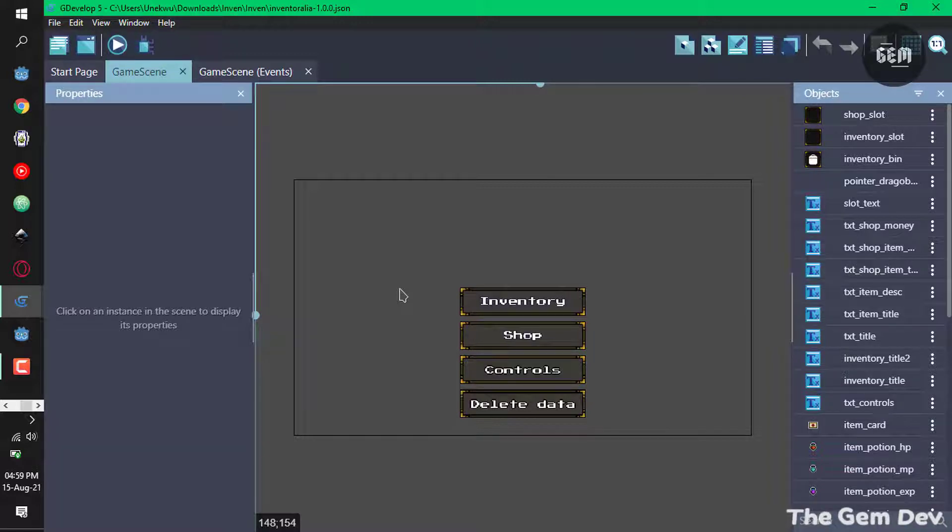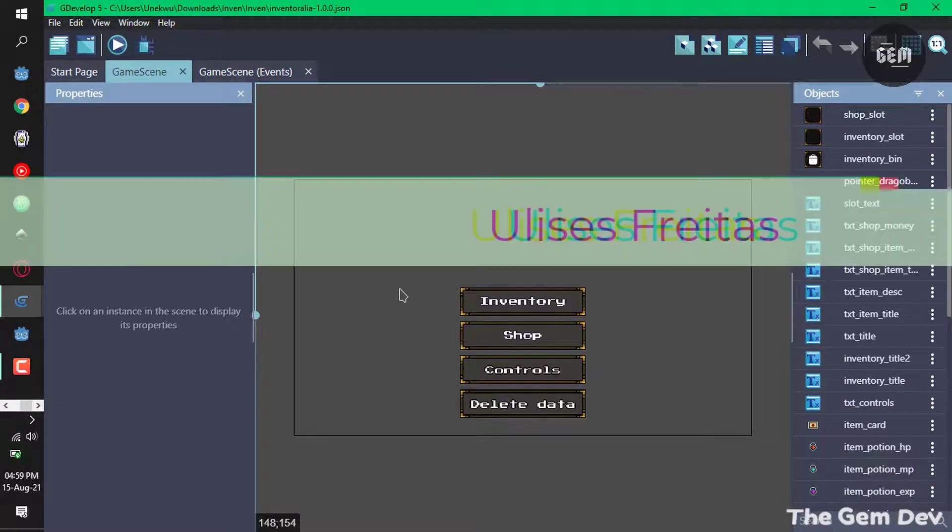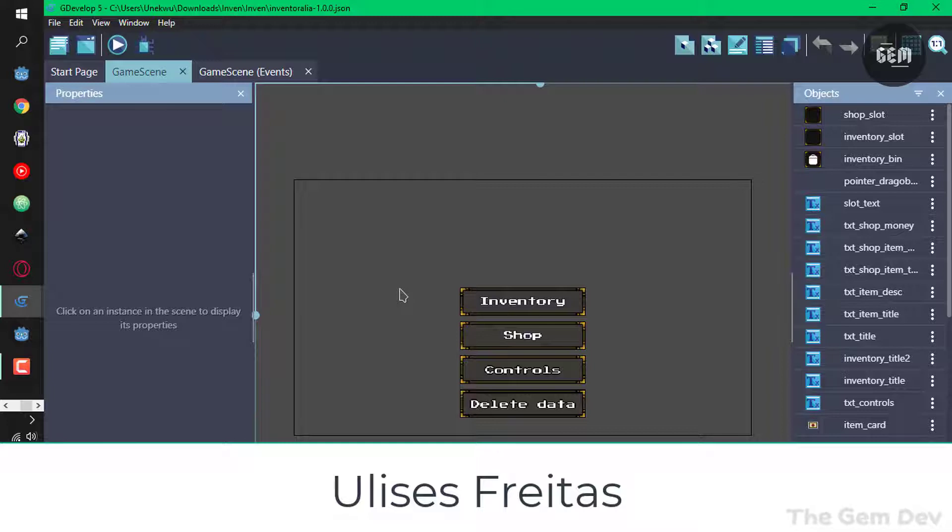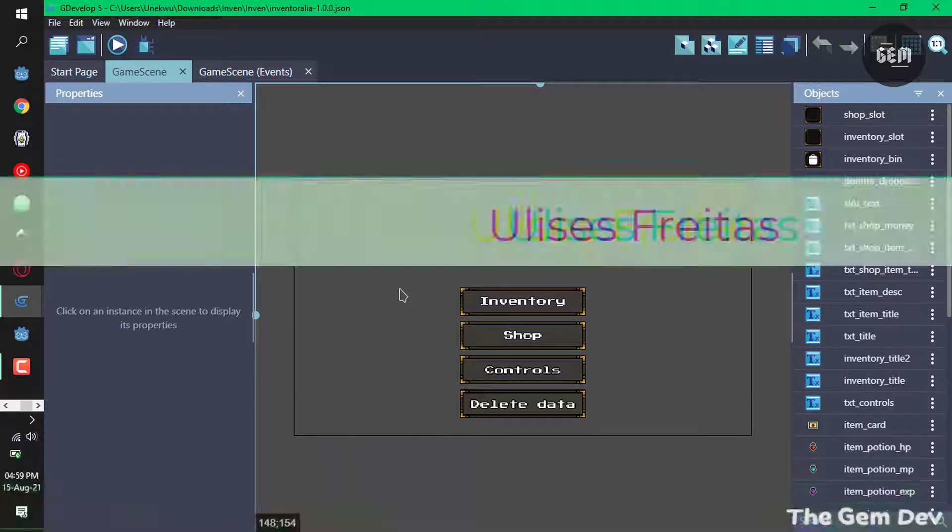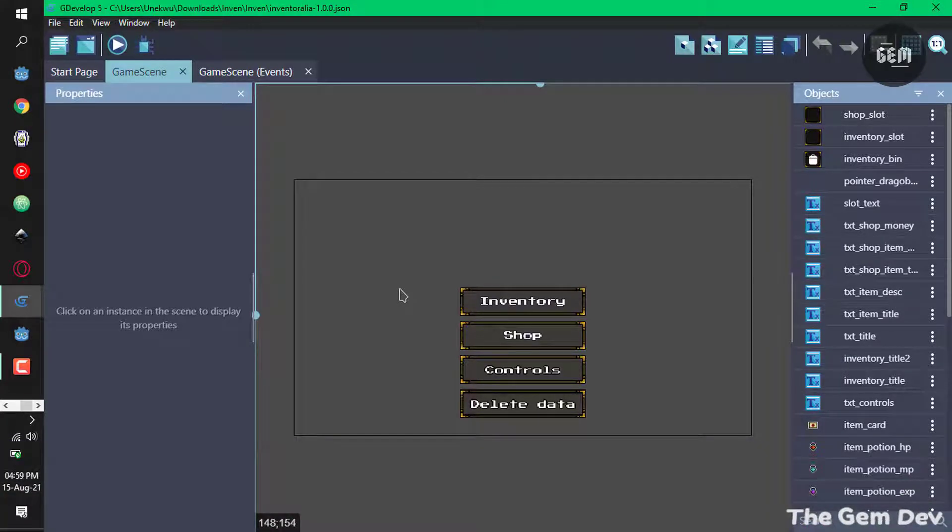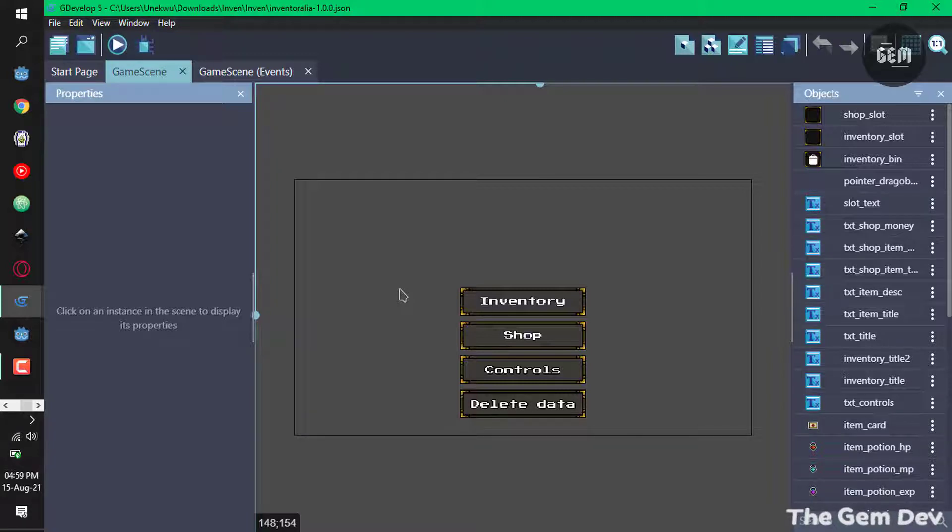created by a GDevelop user - you should see his name on the screen right now and you can check the link in the description. This is like the game scene where you can select the inventory, the shop, the controls, and you can delete your data. Basically he saves your data which shows the amount of money you have and what you have in your inventory. So we can preview this. Let's